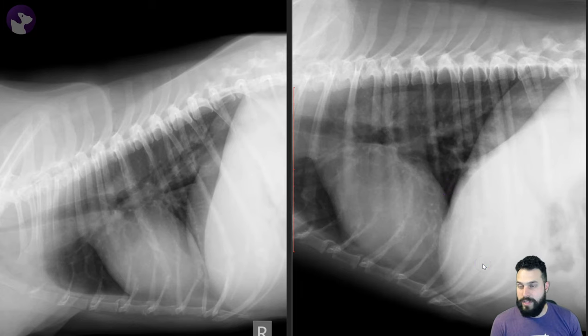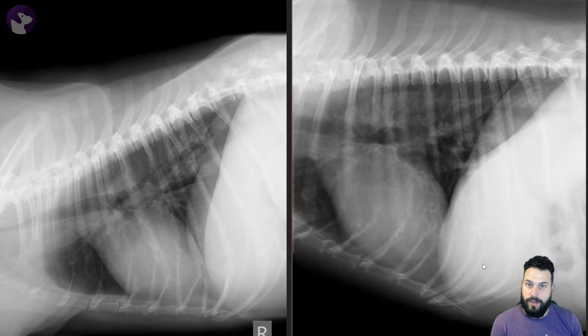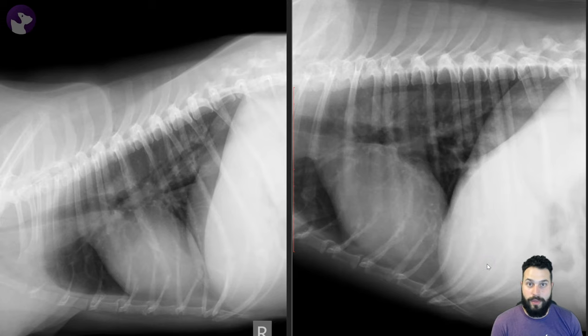Cavitation — this patient had a lung lobectomy and did great. That's it for this set of radiographs. I hope they were helpful, and I'll see you next time.